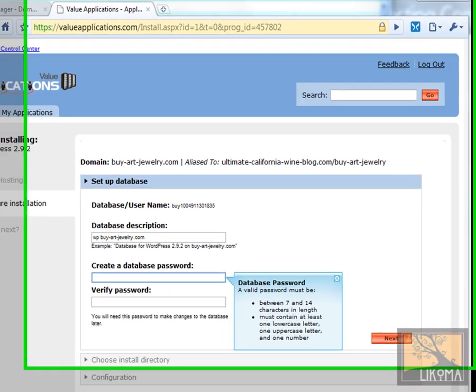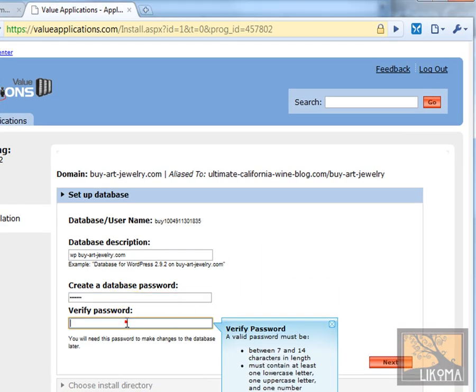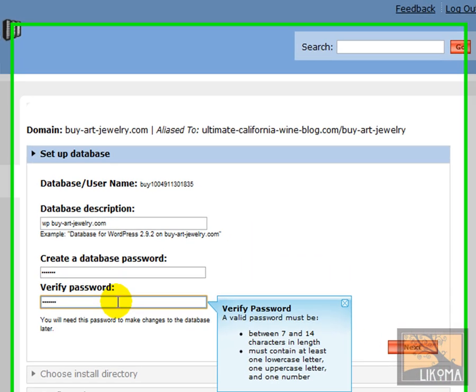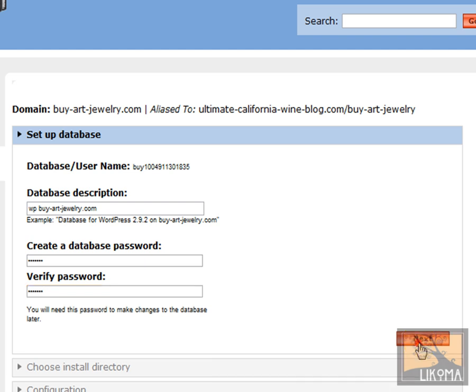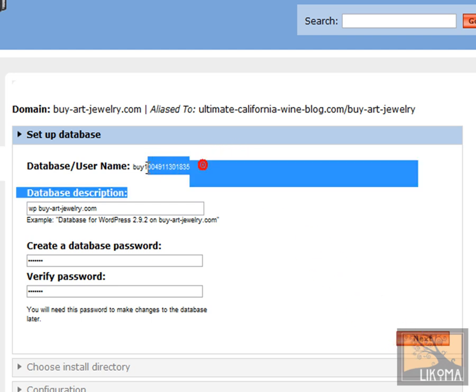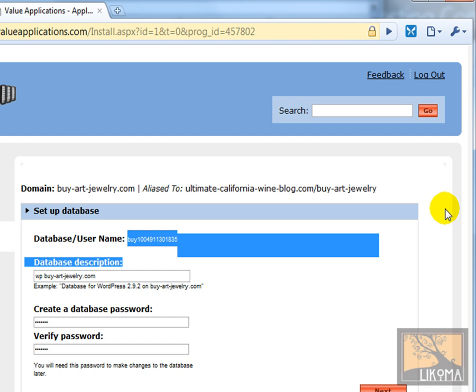Database password. Got that in there. 1, 2, 3, that should work. I forgot that database username. So I copied that out of there.